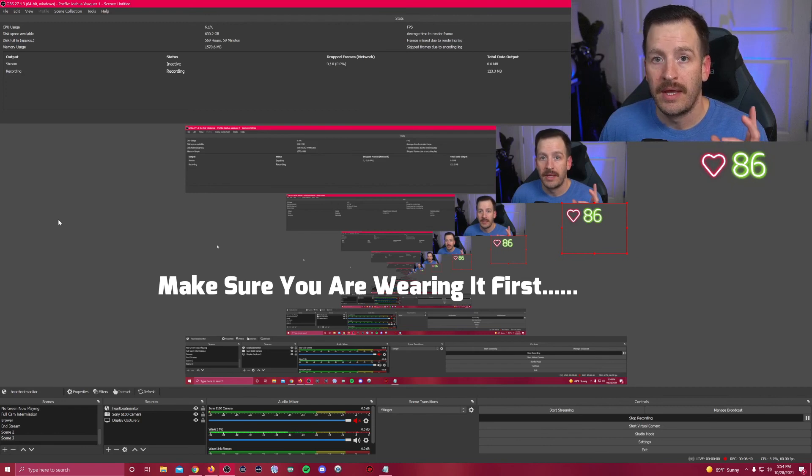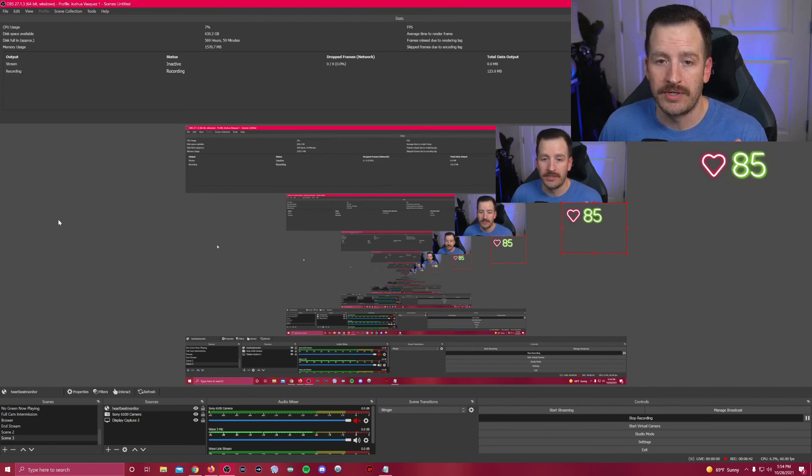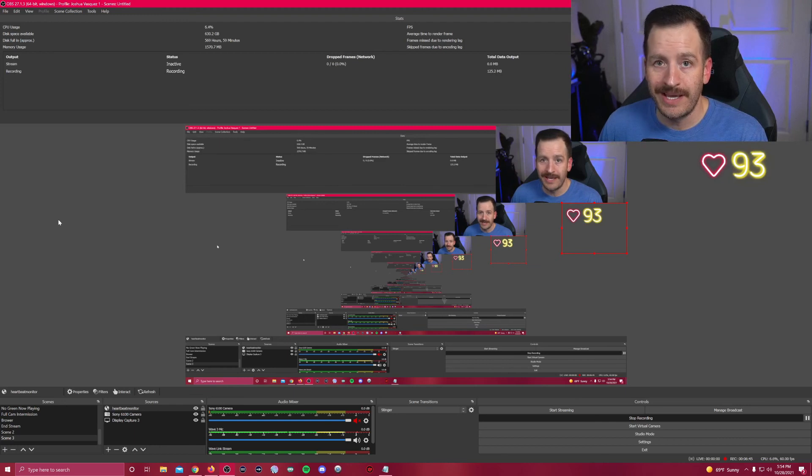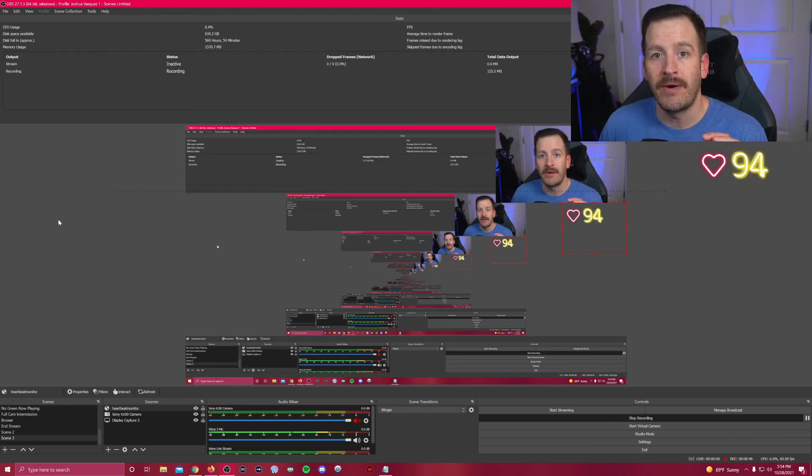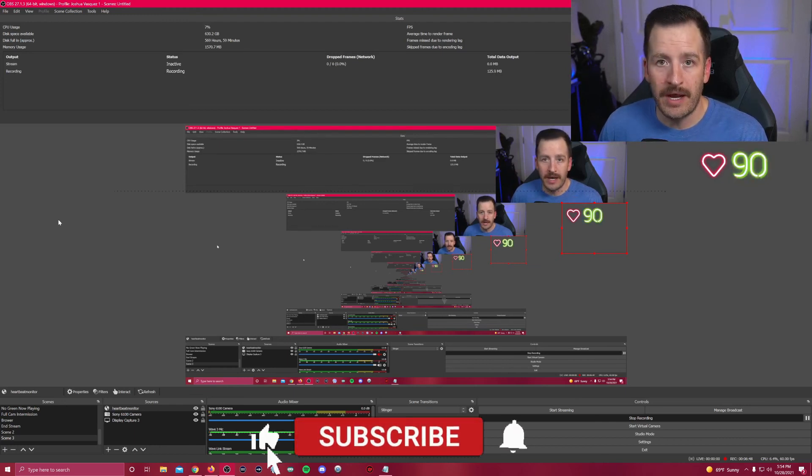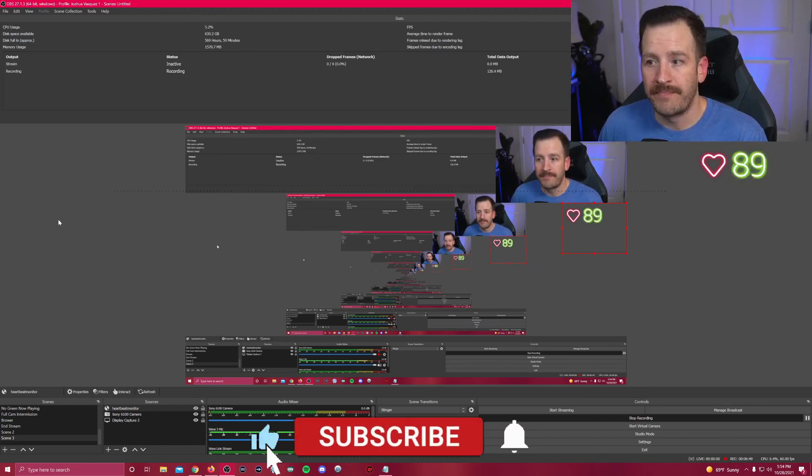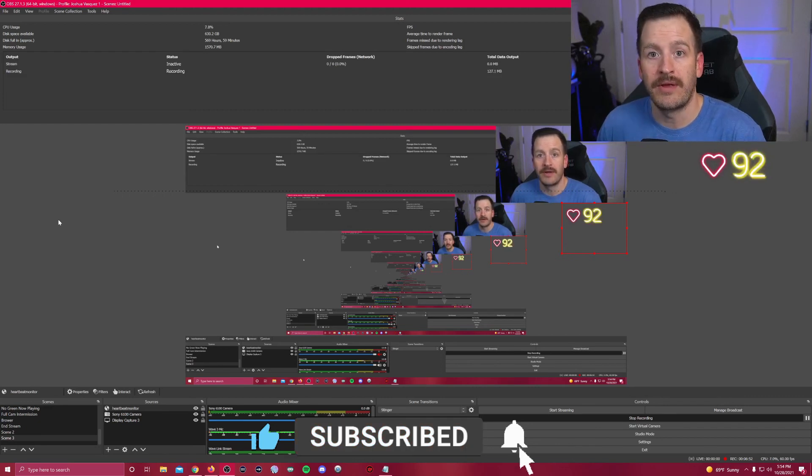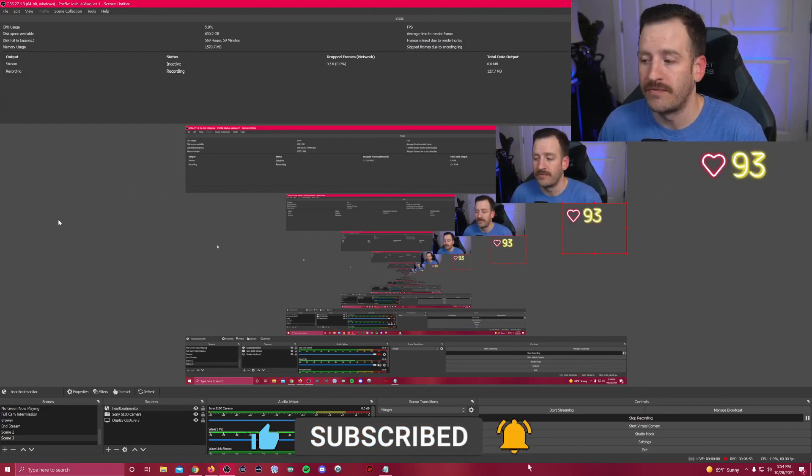So I hope you guys enjoyed. If you did and you found this video helpful, like, comment, and subscribe. I will see you guys next time, hopefully with another helpful video.